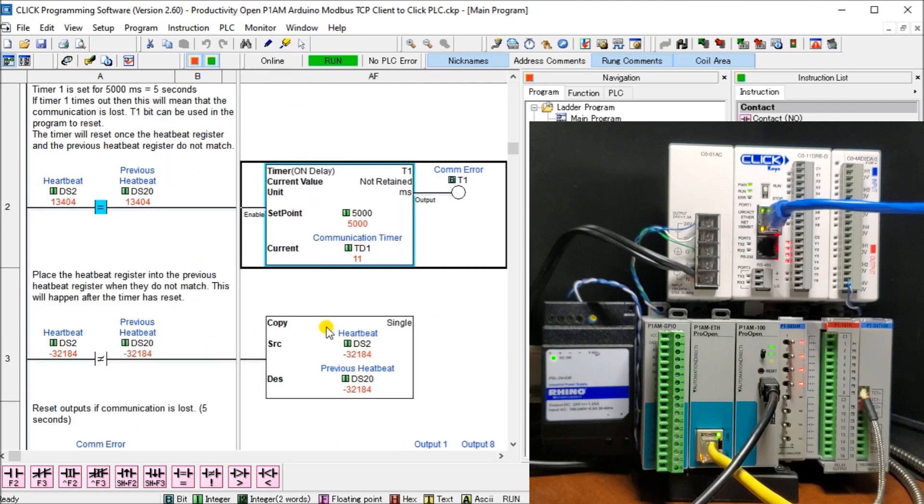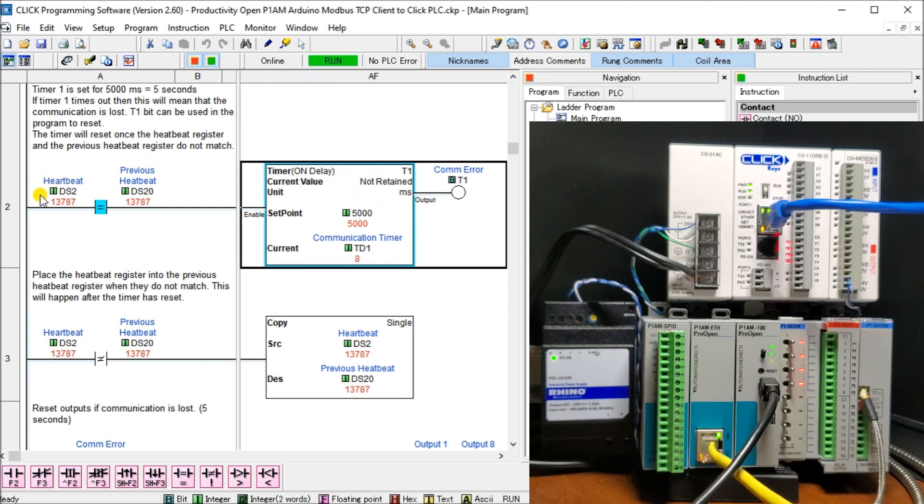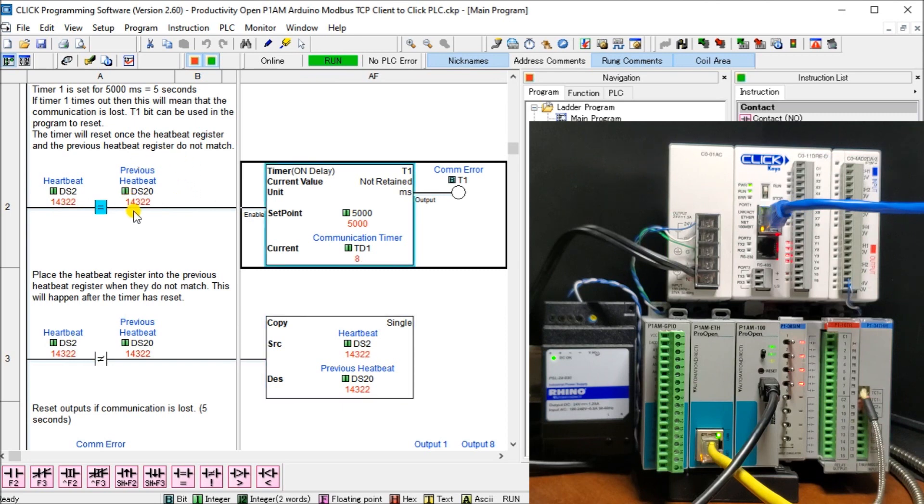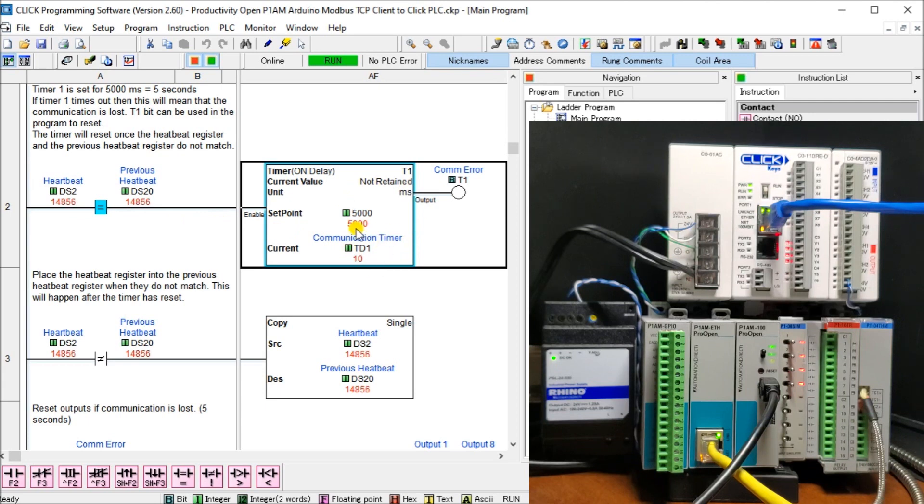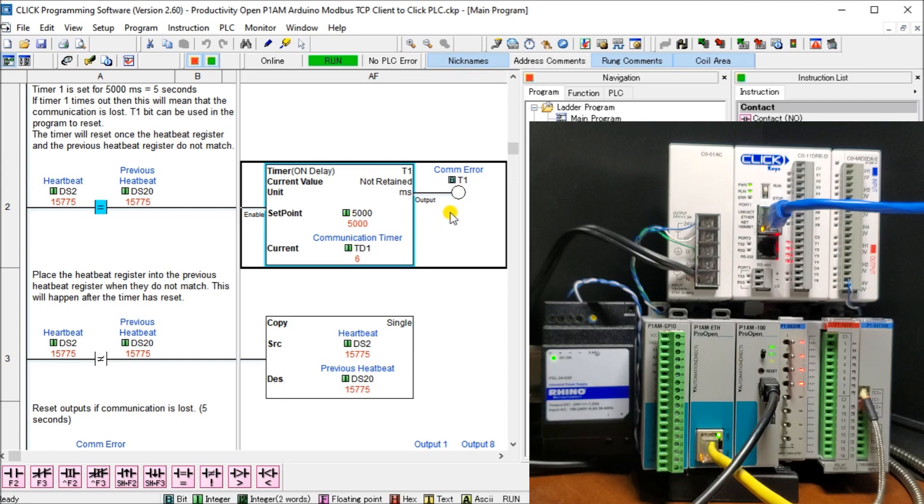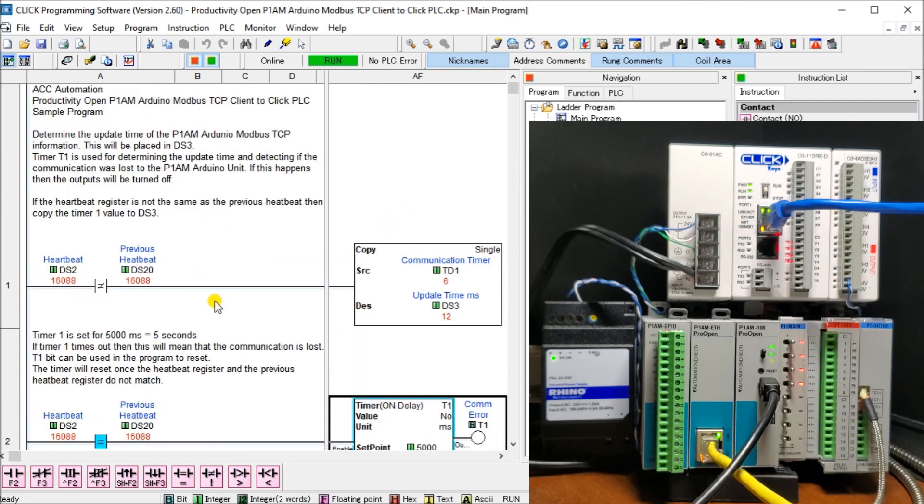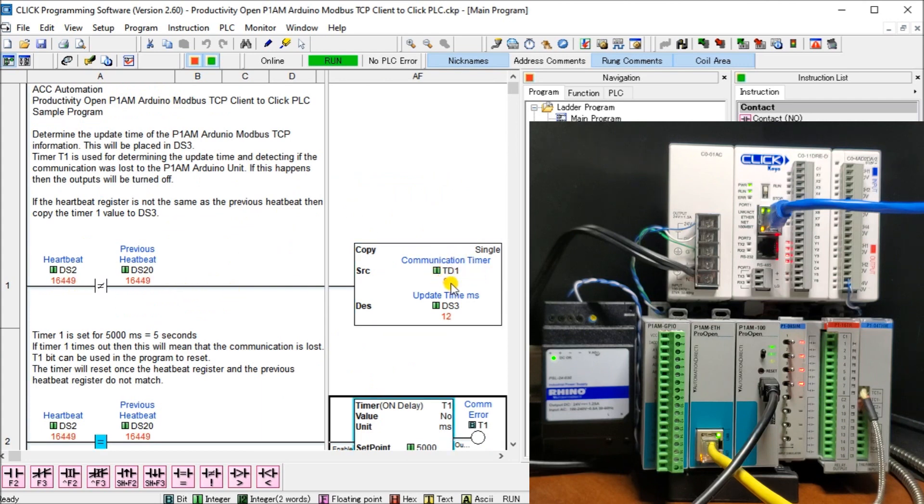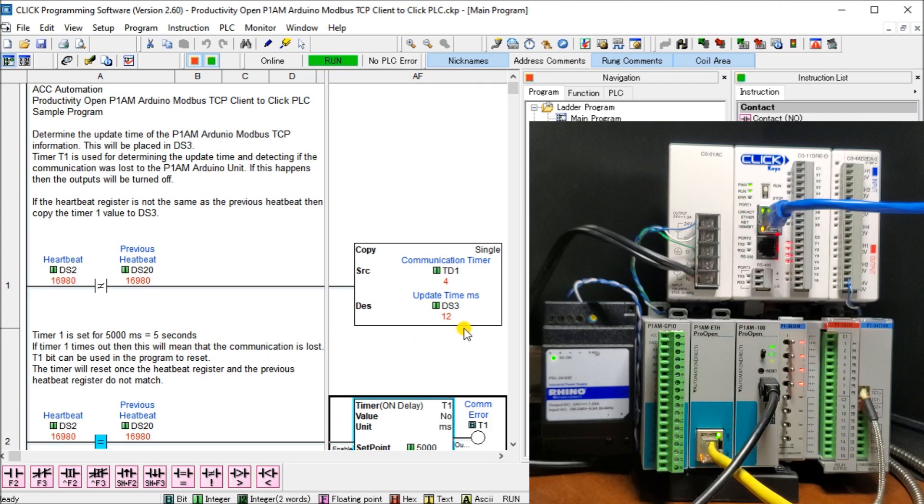So what we do is we set up a timer here. And I have two registers. Here's the register that has the heartbeat, which tells me the incrementing number. And this is the previous heartbeat. And then what we do is if they're equal, then we set a timer and that timer defaults to 5000 milliseconds, which is five seconds. So I've said this timer is actually timer one, which is a comm error. So when that T1 turns on, it means five seconds has passed. And these two numbers are the same. And when these two numbers are not the same, then what we do is we take that communication timer, timer one, and we move it into DS3.